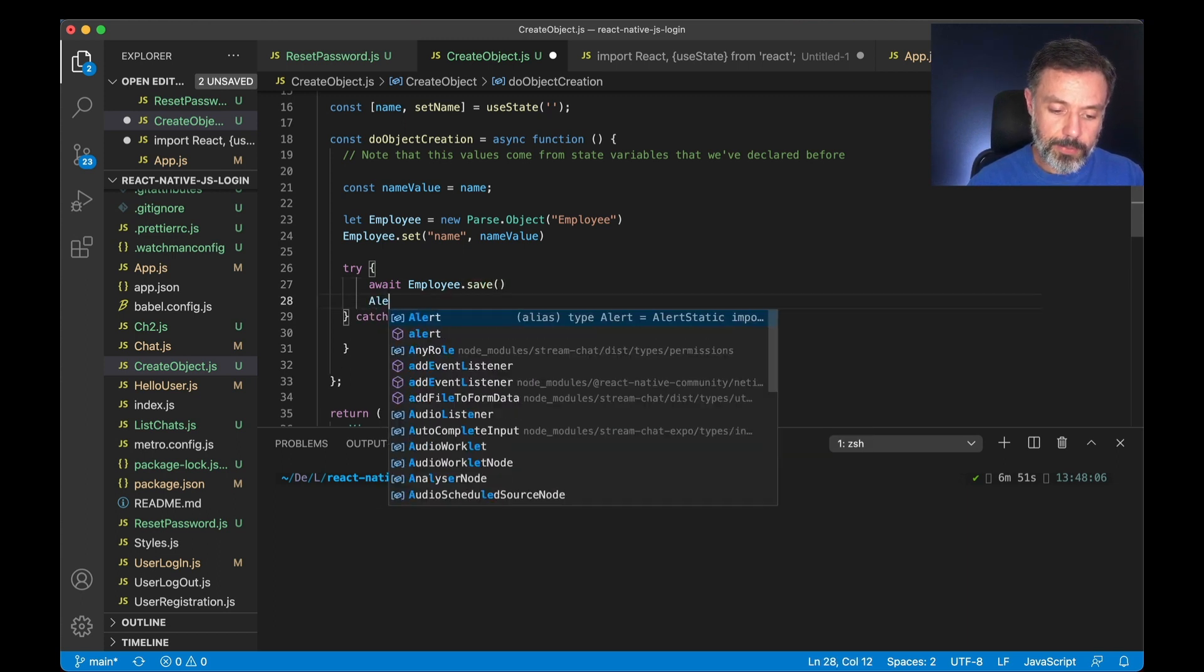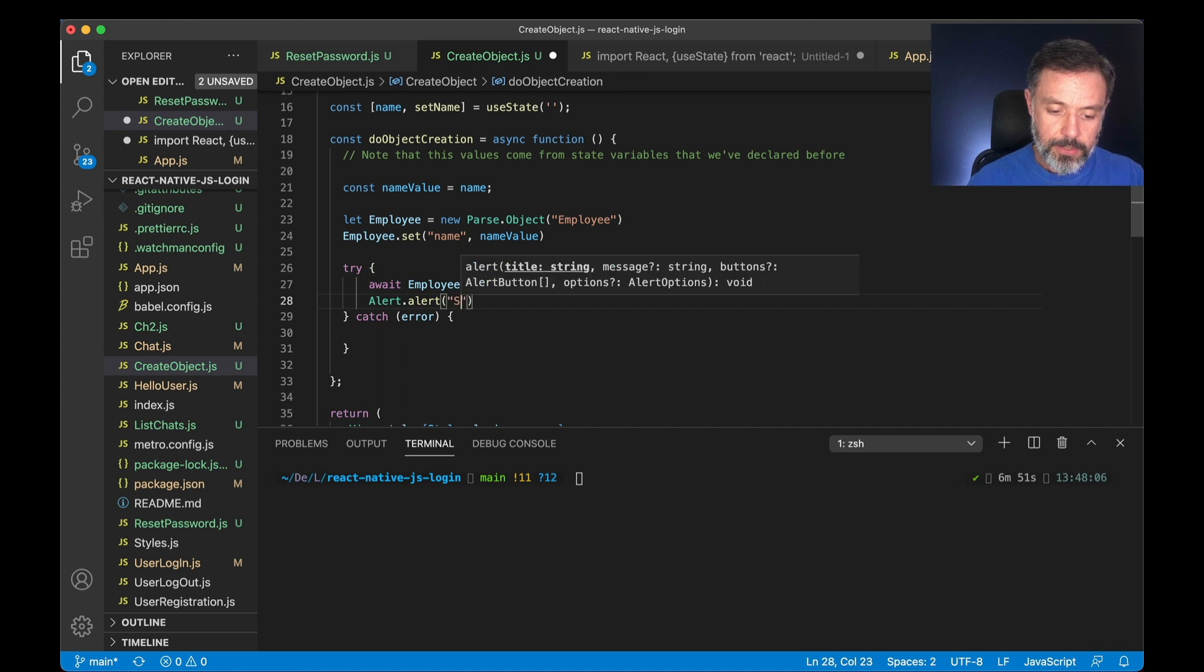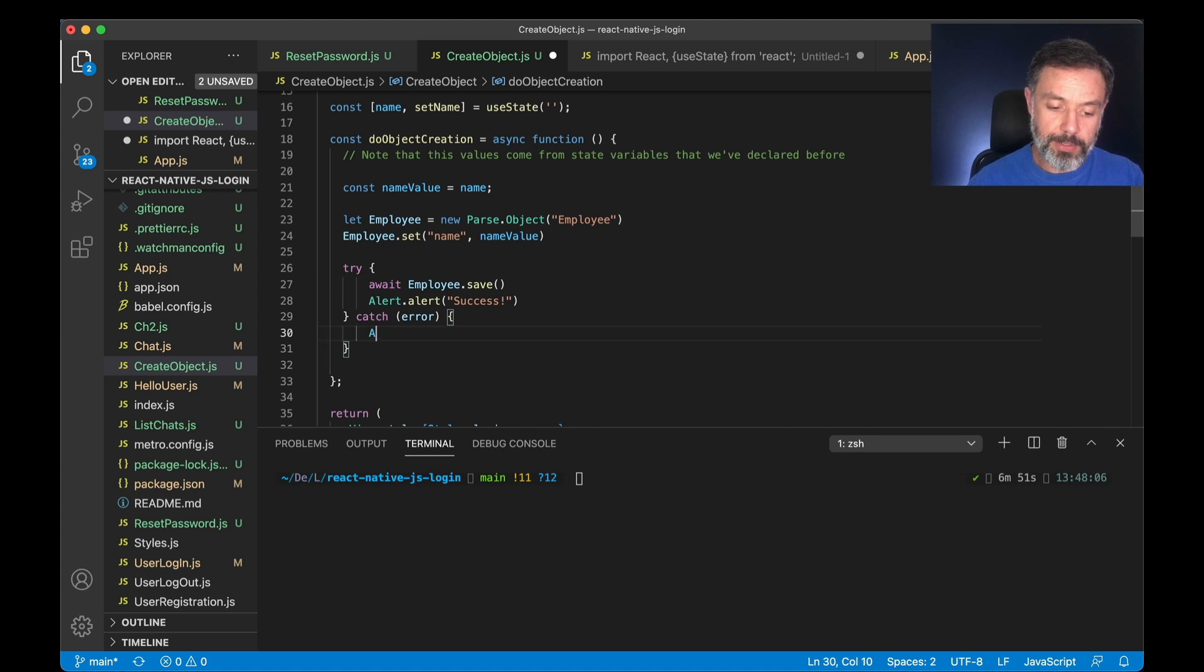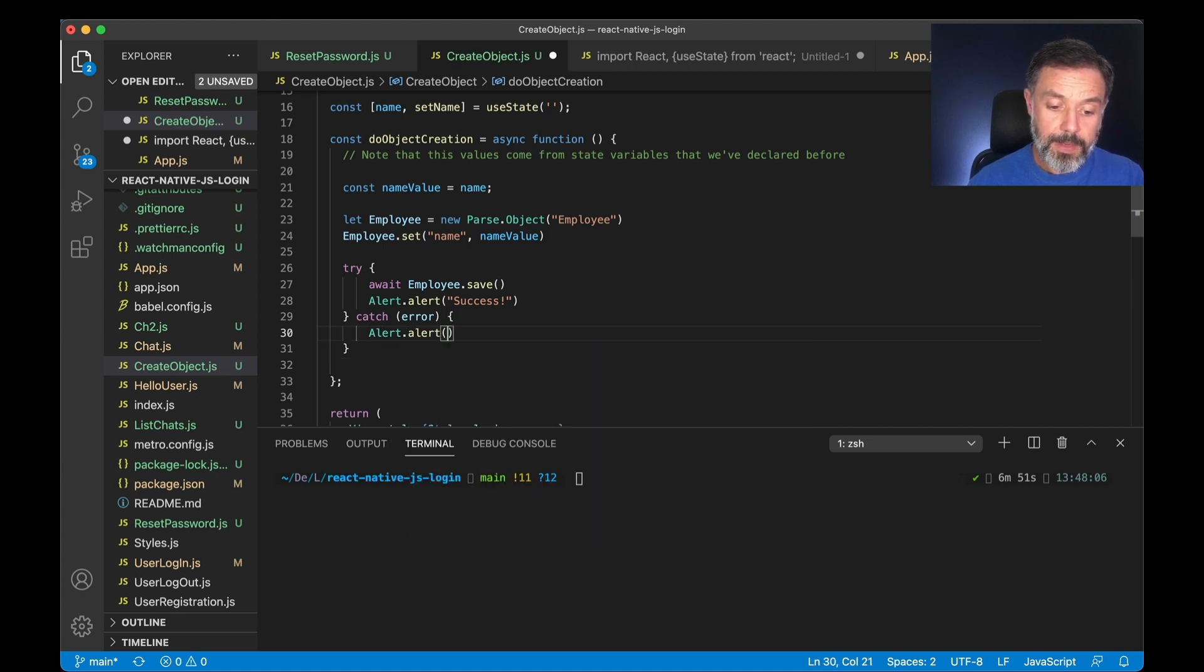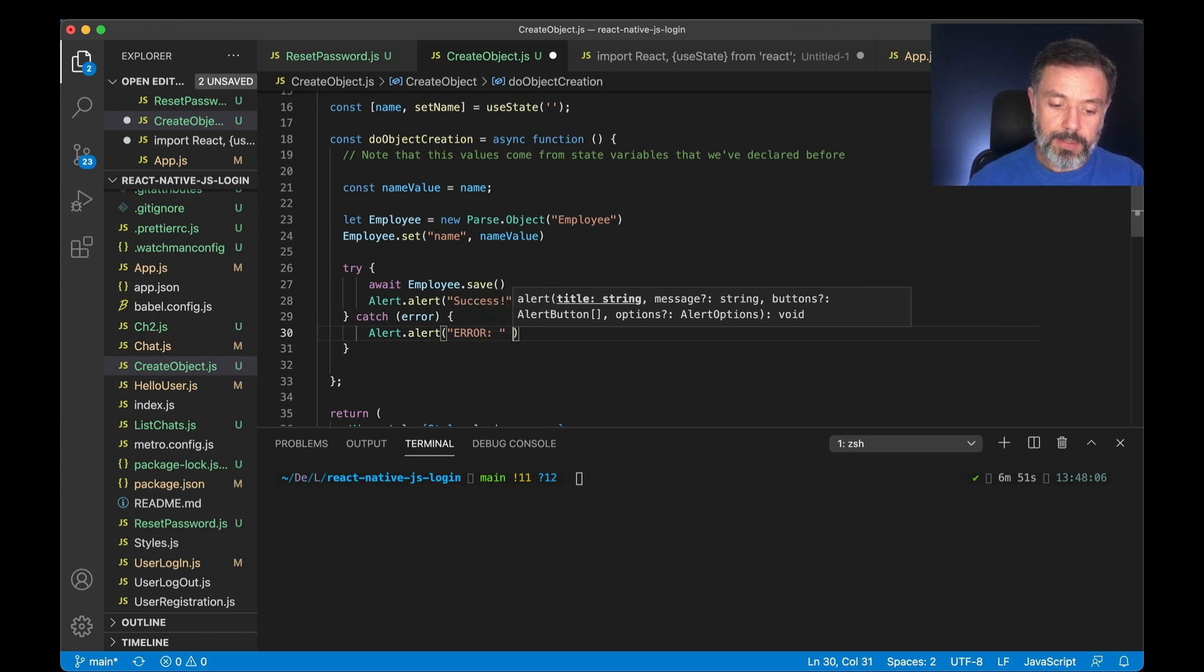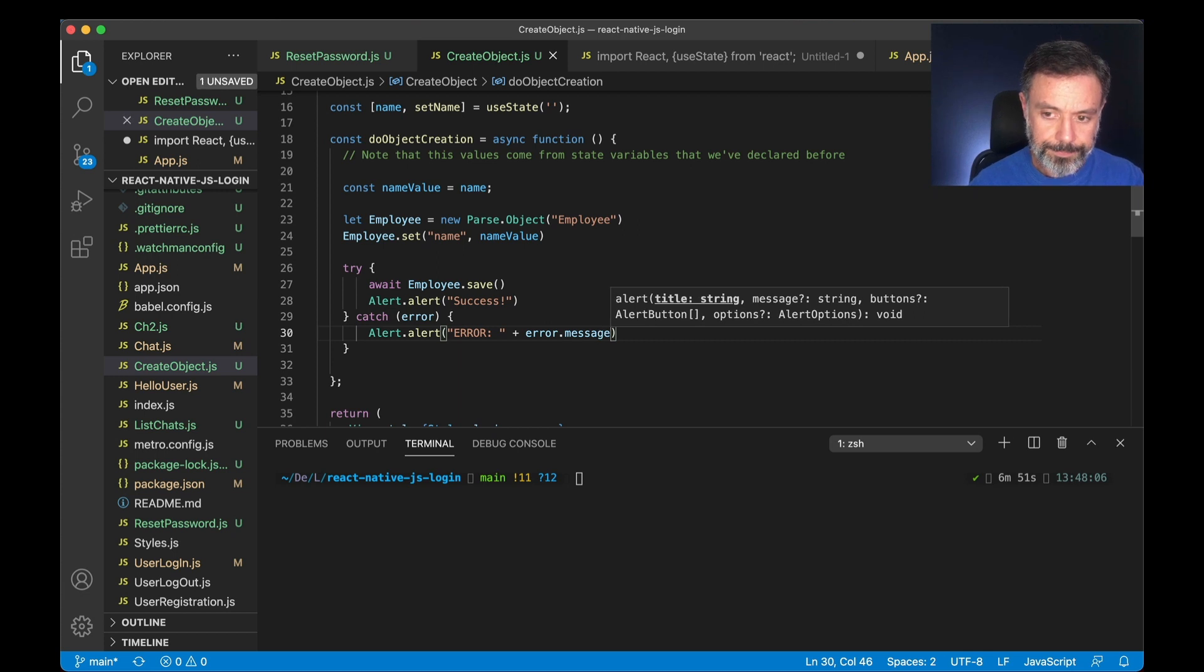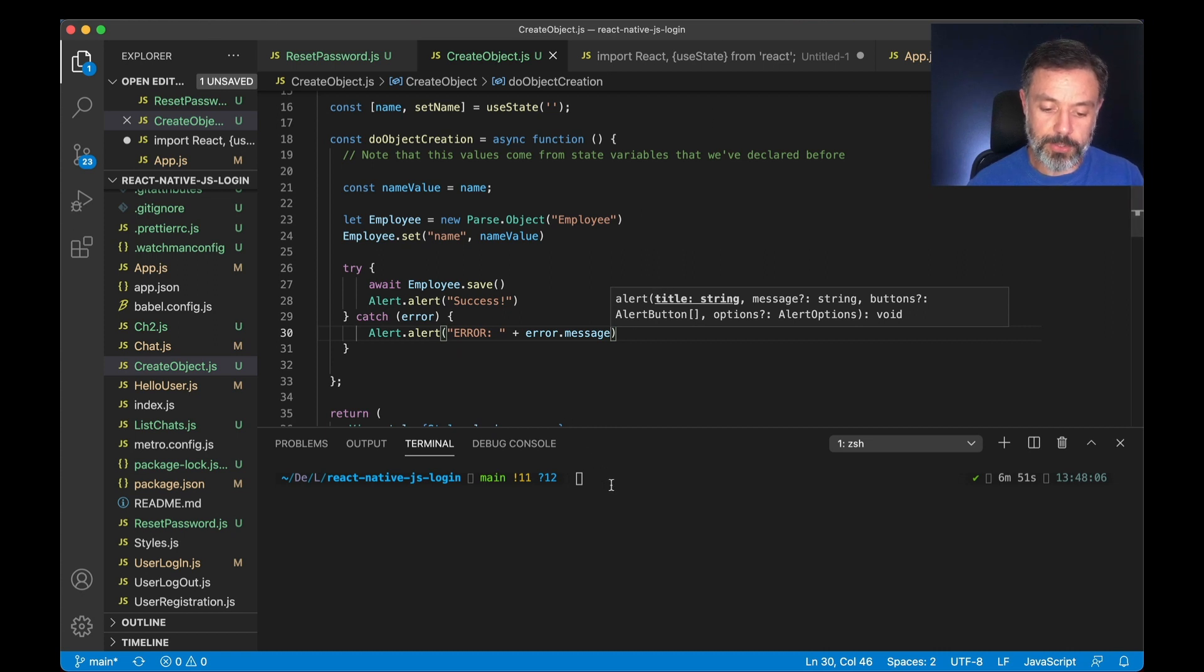If it works we are going to do an alert.alert success. But if it fails for some reason I want to alert.alert and then print error and then add the error.message. This will handle if I have any kind of trouble trying to save this object.